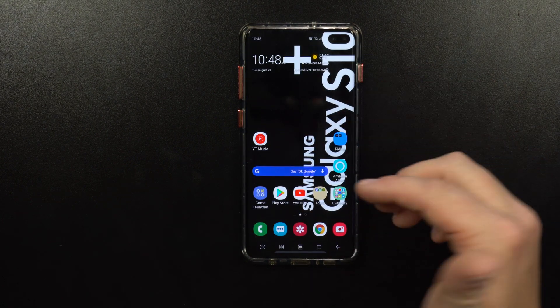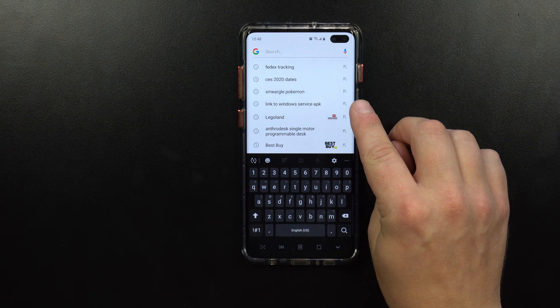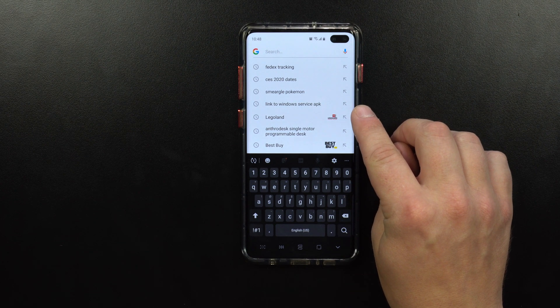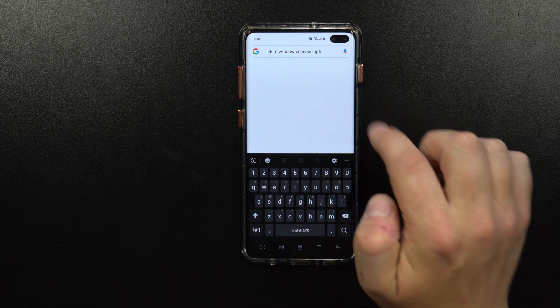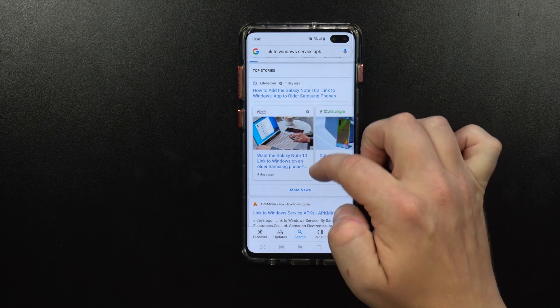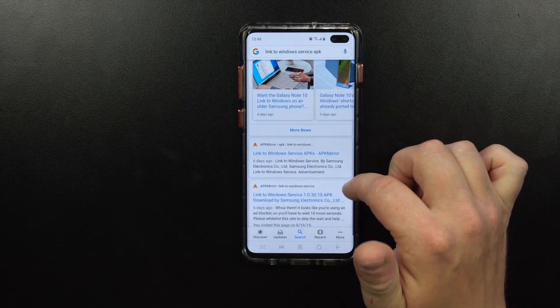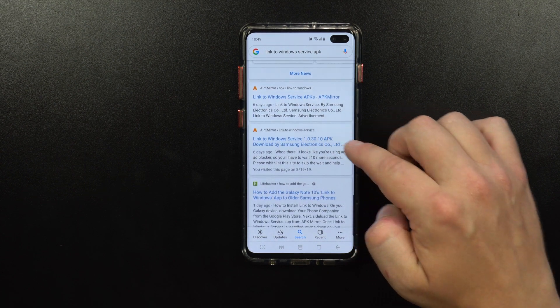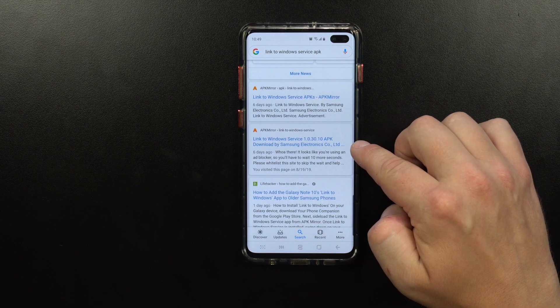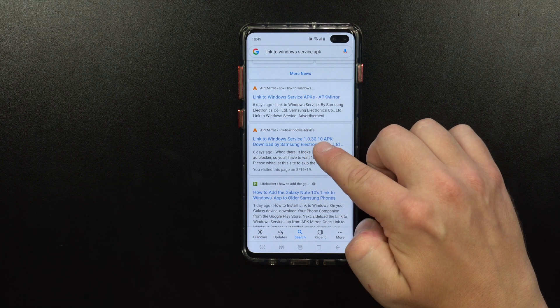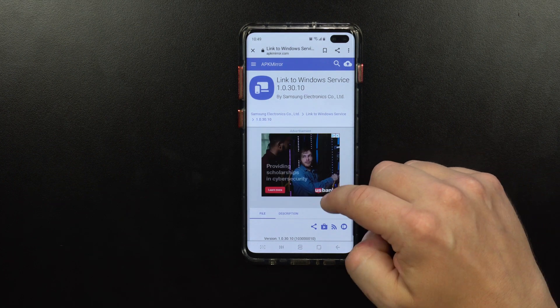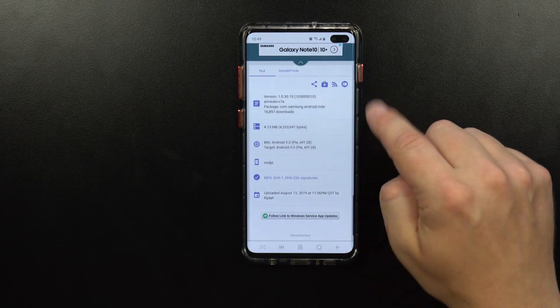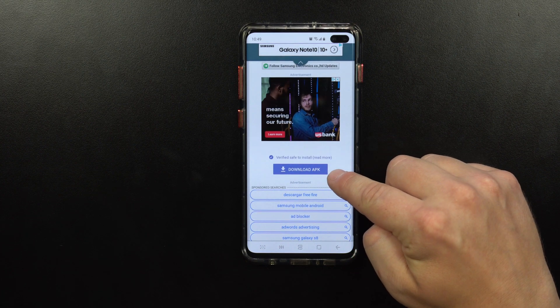Once you have this application downloaded to your phone, you're going to head over into your Google search bar and search for Link to Windows Service APK. Once you search for Link to Windows Service APK, it's going to show up on the very top. As you scroll down, there is one that shows you the name Link to Windows Service 1.0.30.10. When you click on that, it takes you directly to the location where you're able to get this downloaded.